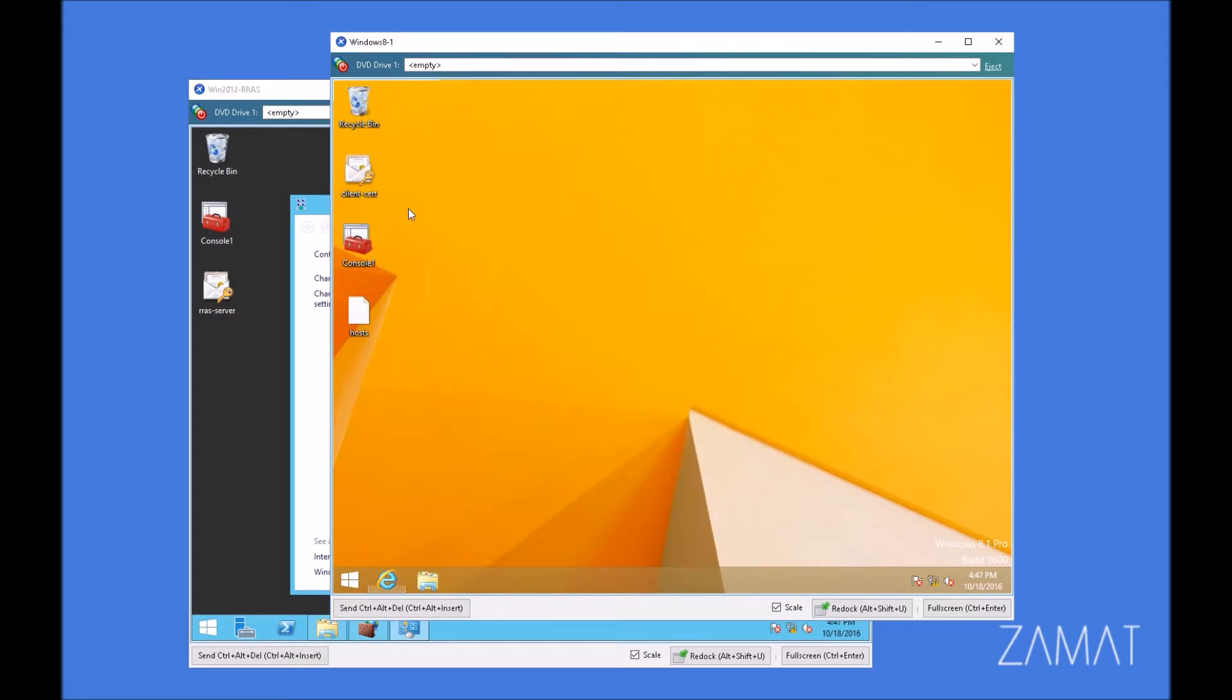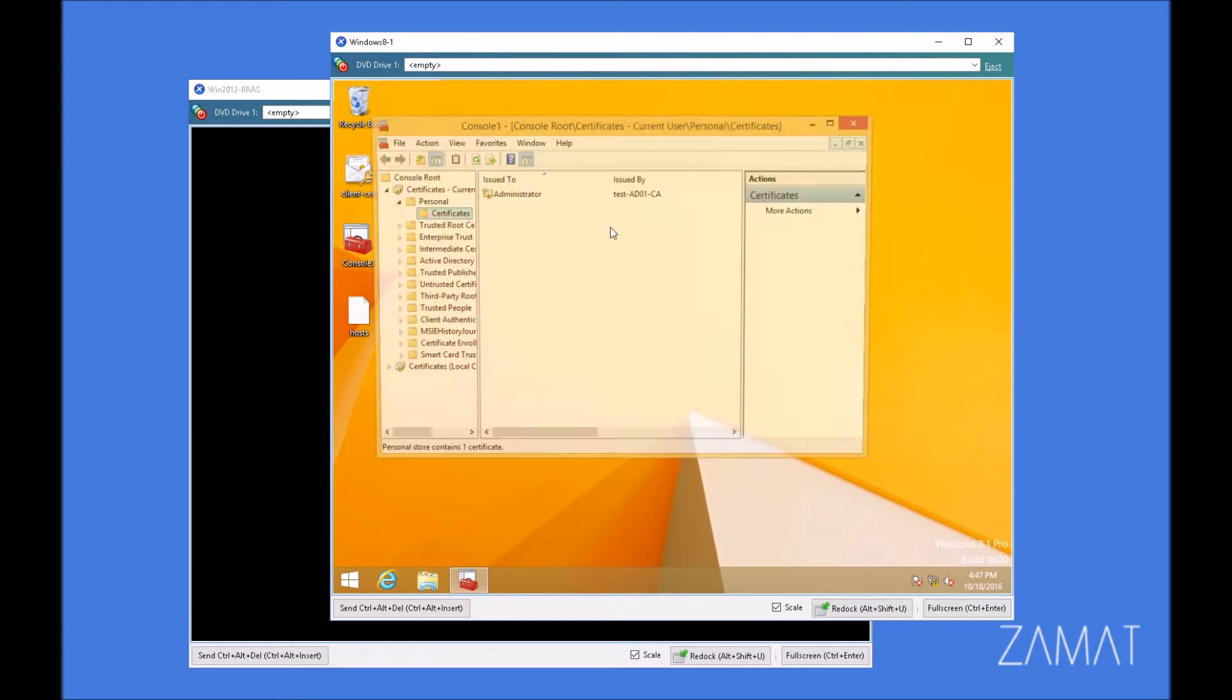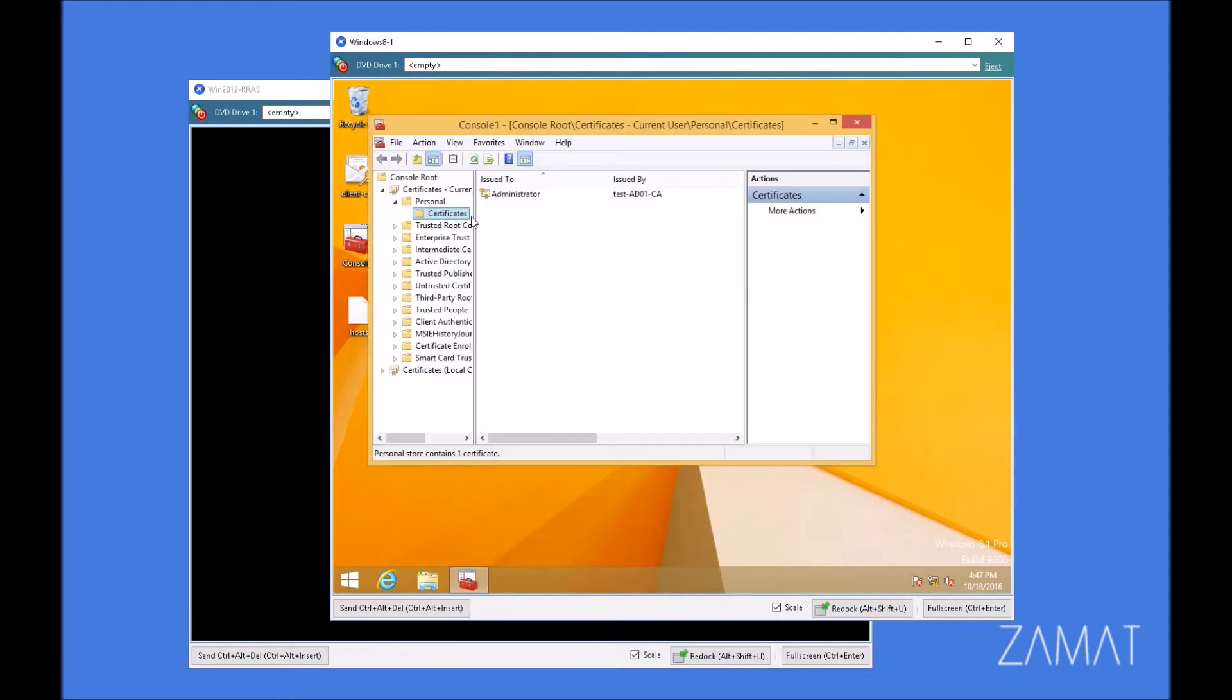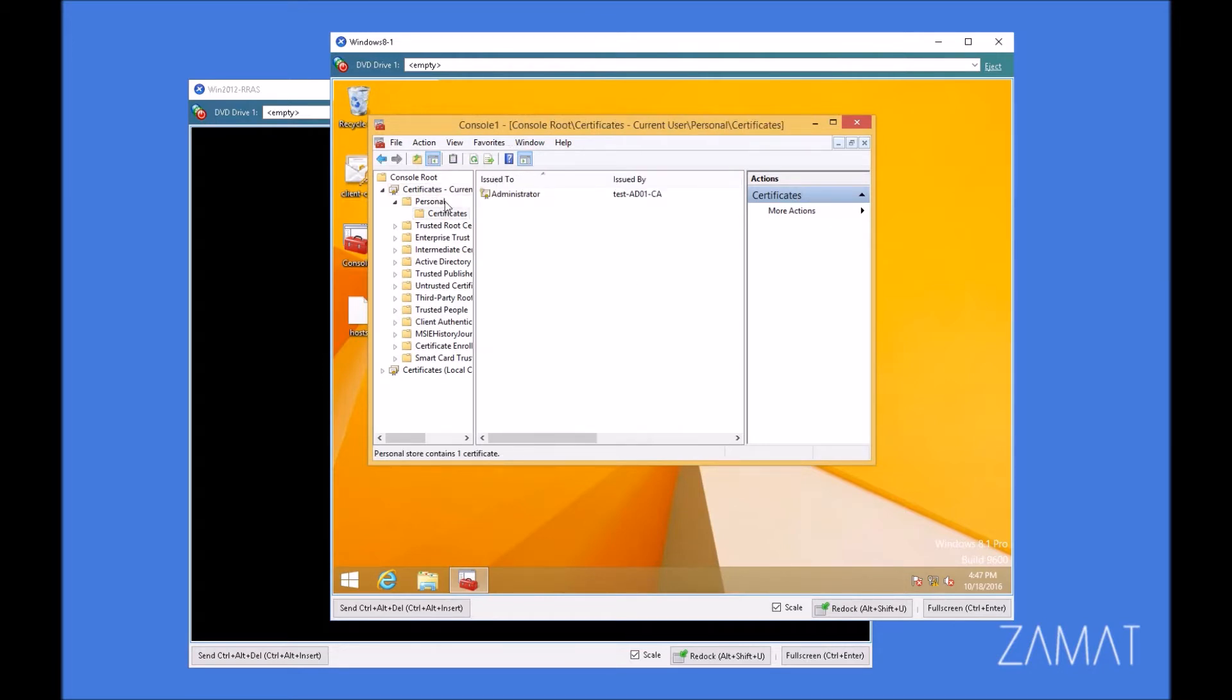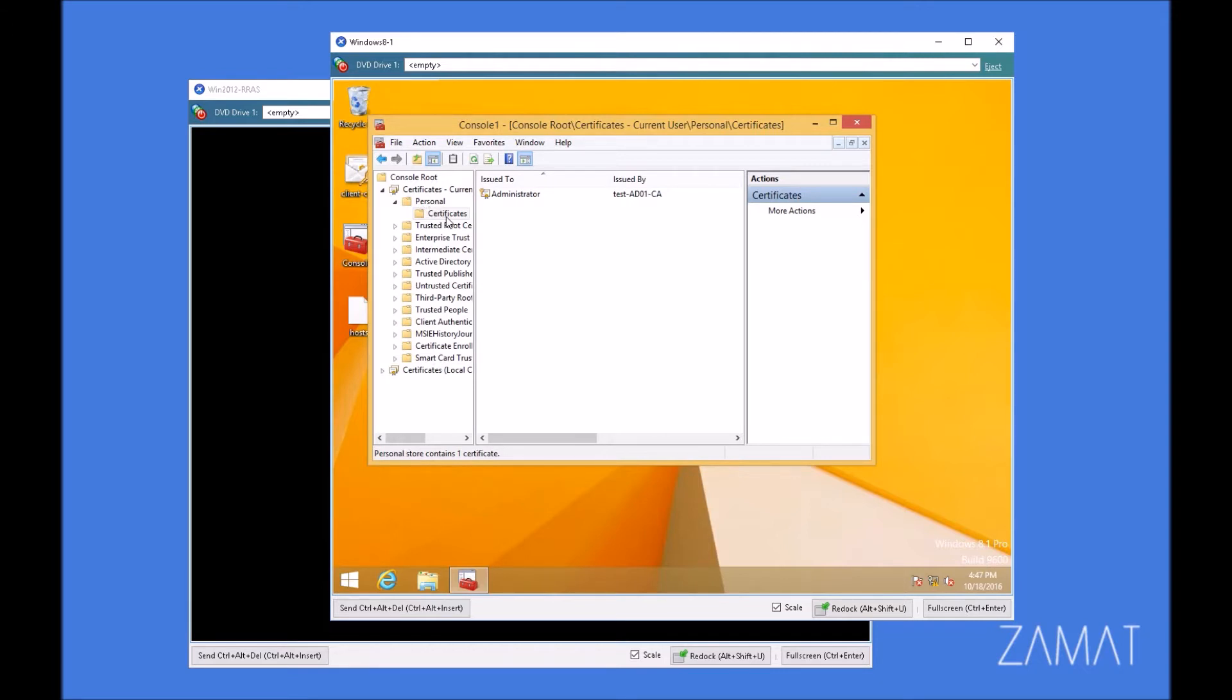You can close that one and open the console. And as you can see, the administrator certificate is over here in our current user certificate. That's fine because we don't want to use it in a computer-wide environment, but only for the user which will be logged in. So it should stay over here.